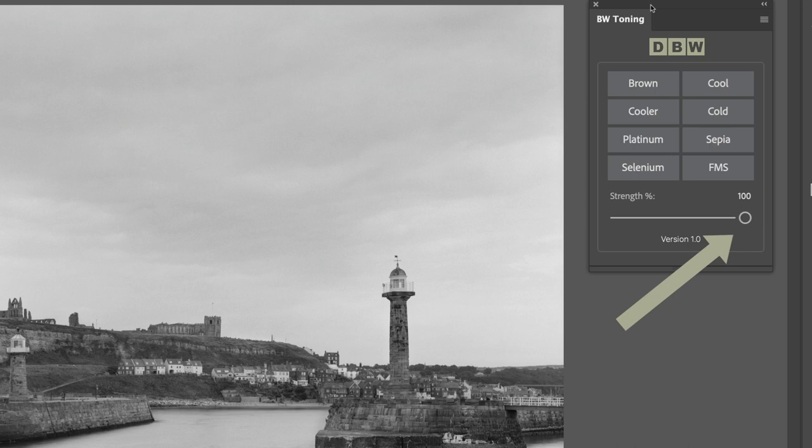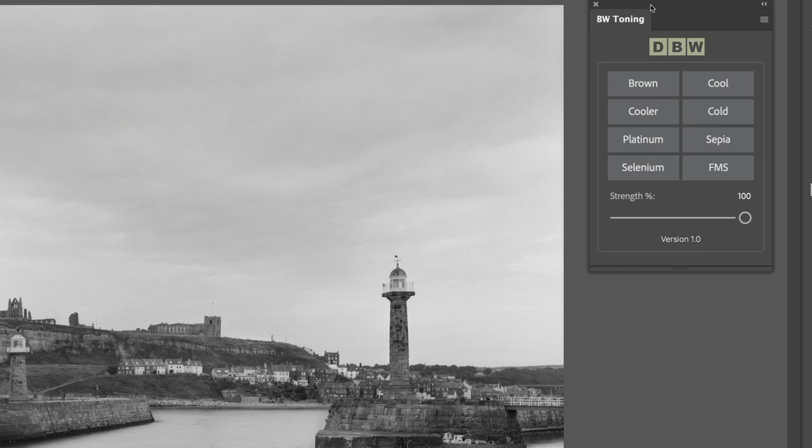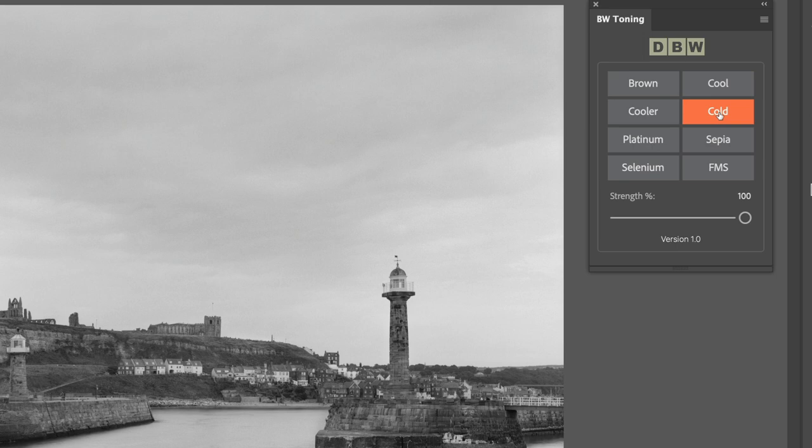Beneath the presets we have a strength slider, and this will reduce the overall opacity of that layer. So it's effectively reducing the strength of that tone. Each preset will create its own individual layer. We'll demonstrate that now. Let's choose the colder.